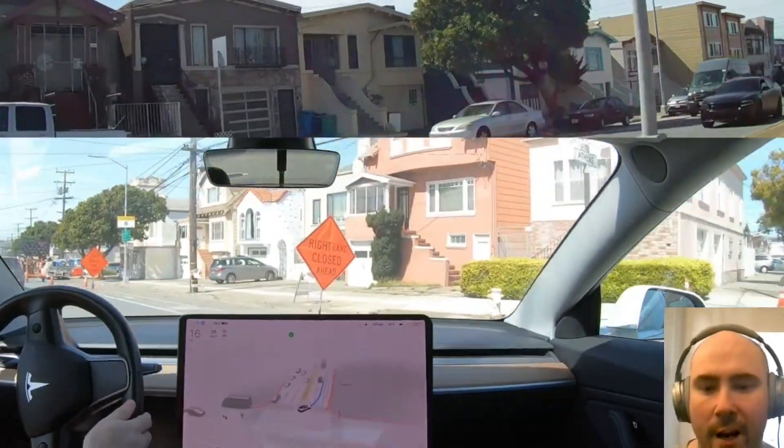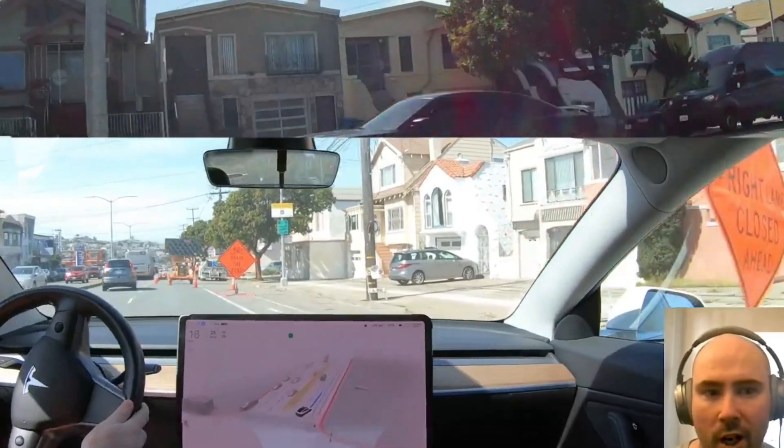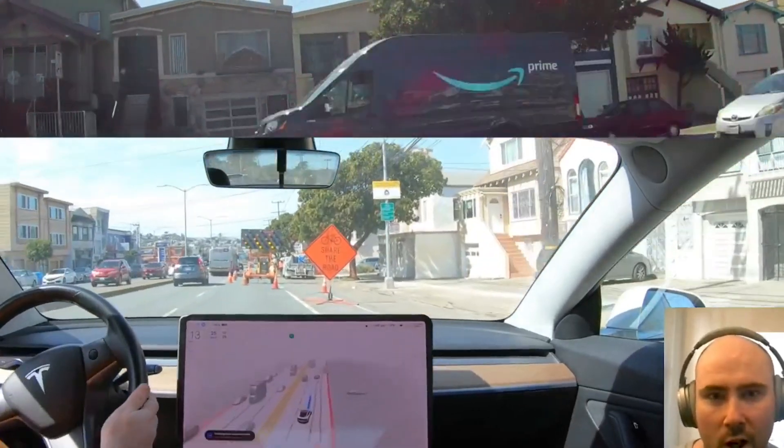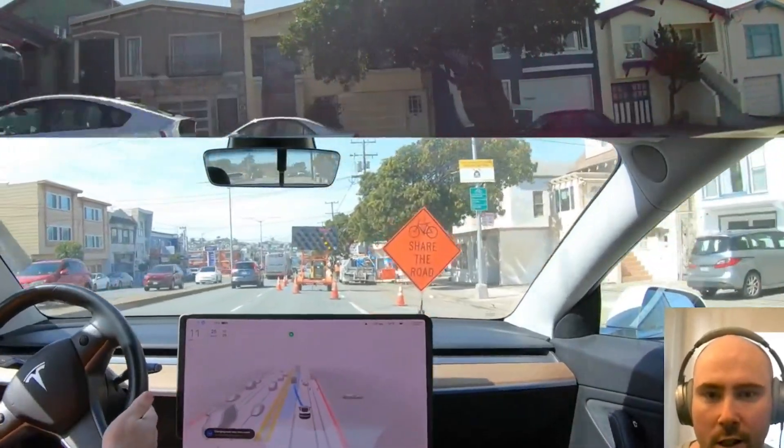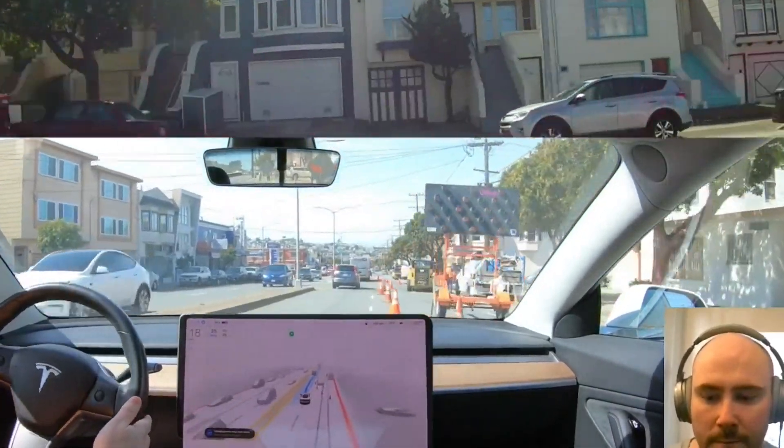I was really happy with the performance here. I didn't press the pedal at all in this case, so that's two passes so far.